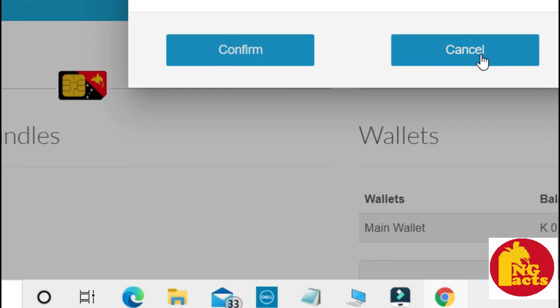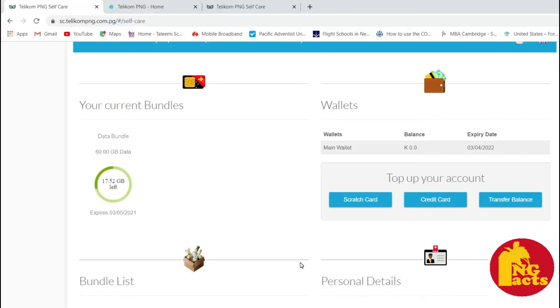So when I click on confirm, the data size will be credited as you can see. It will be added there and the amount left will be shown on the wallet section, the current balance.